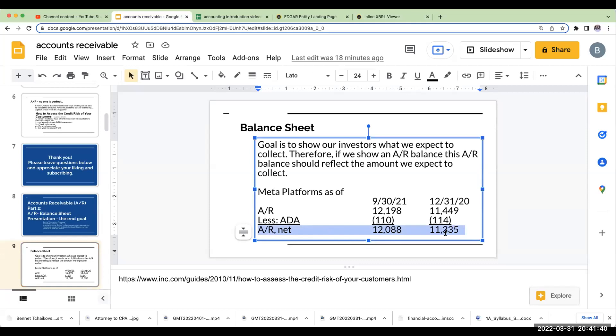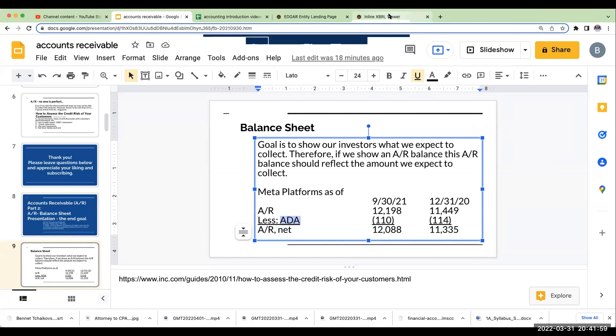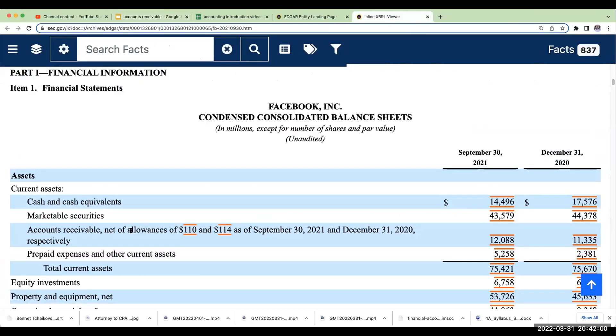And this goes back to one of our earlier conversations from adjusting journal entries, when we were looking at depreciation expense and that other contra asset account accumulated depreciation. When we're looking over here at this, this is what we call our allowance for doubtful accounts. When you see this over here, net of allowances, this is an allowance for doubtful accounts.